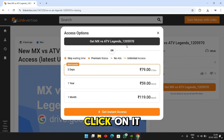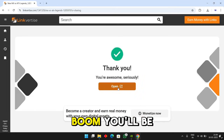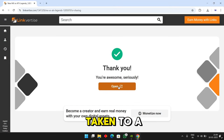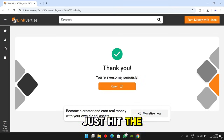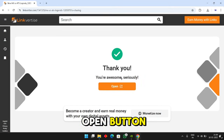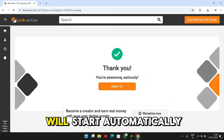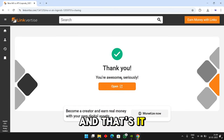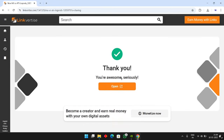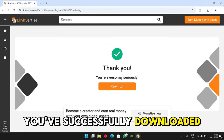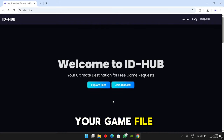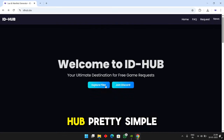Click on it one more time. Boom! You'll be taken to a final page. Just hit the open button and your download will start automatically. And that's it! You're done! You've successfully downloaded your game file from IDHub.